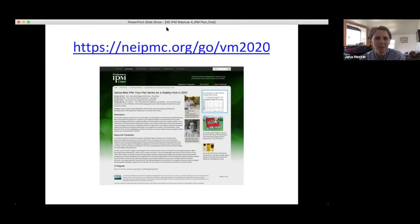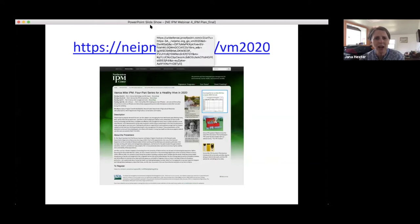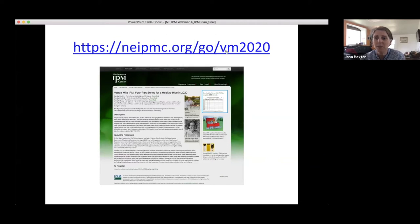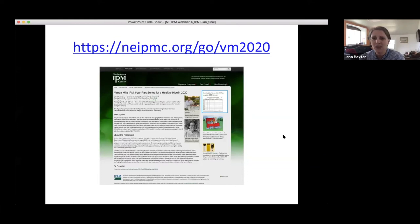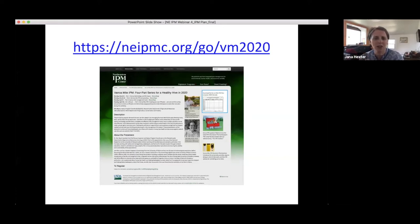Please use the Q&A feature on Zoom. If you scroll over your screen, a black box will appear — in the middle is the Q&A button. Click there to type in a question. You can ask anonymously, and we'll get to as many questions as we can today. The advantage of the Q&A feature is that we can check off answered questions, and if three people ask the same question we only need to answer it once.